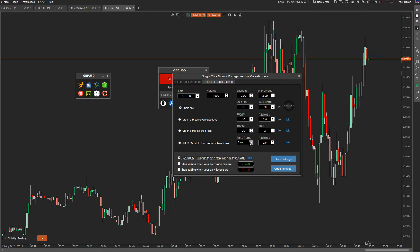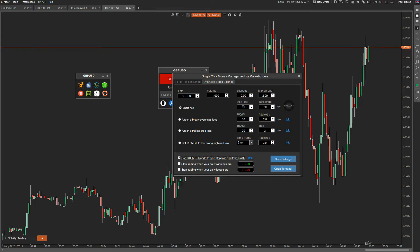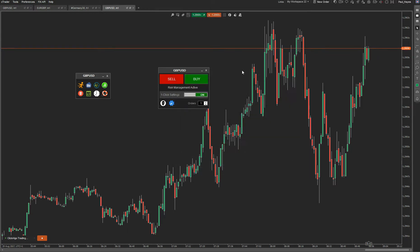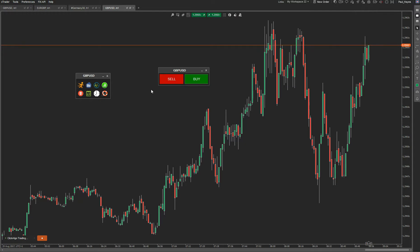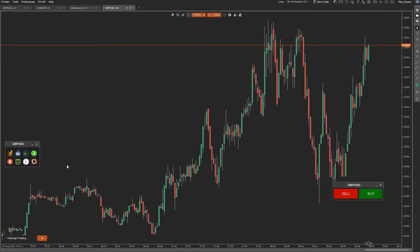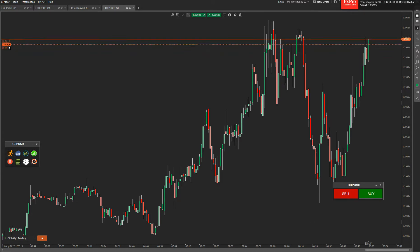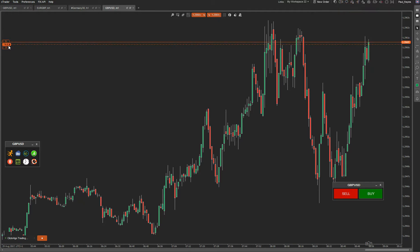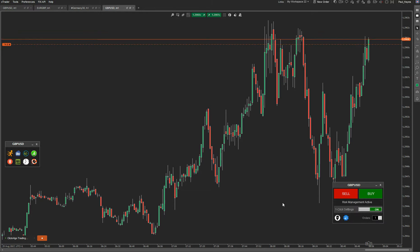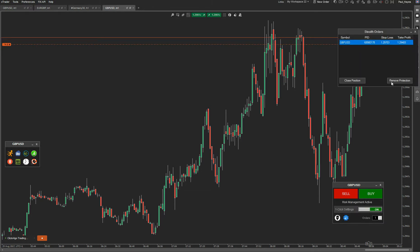We'll do a separate video explaining the last swing high and low later on. So we're just going to do it on the basic risk. I save the settings. Now I can hide this window and move it here. Every time I click sell, it opens up a position but you can see there's no take profit or stop loss. If you look at the top left, there's no take profit or stop loss that have been set — so the broker doesn't know your take profit or stop loss. To find out what it is, you just click on the stealth window icon.